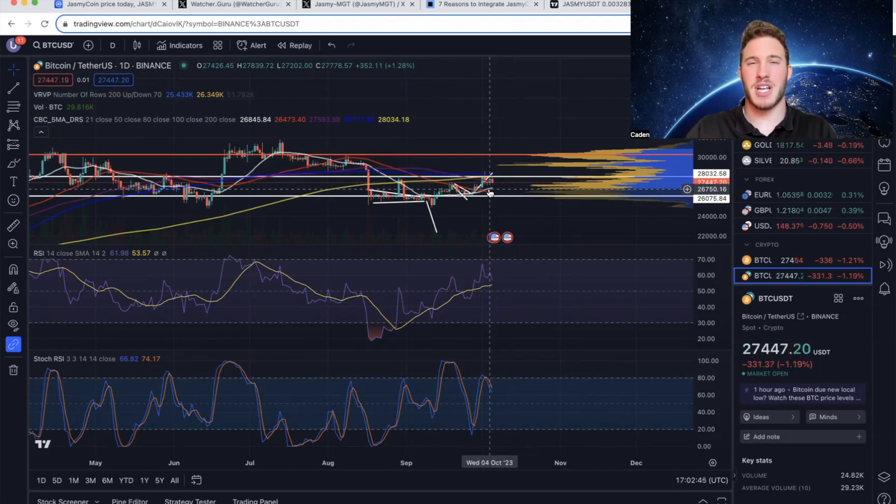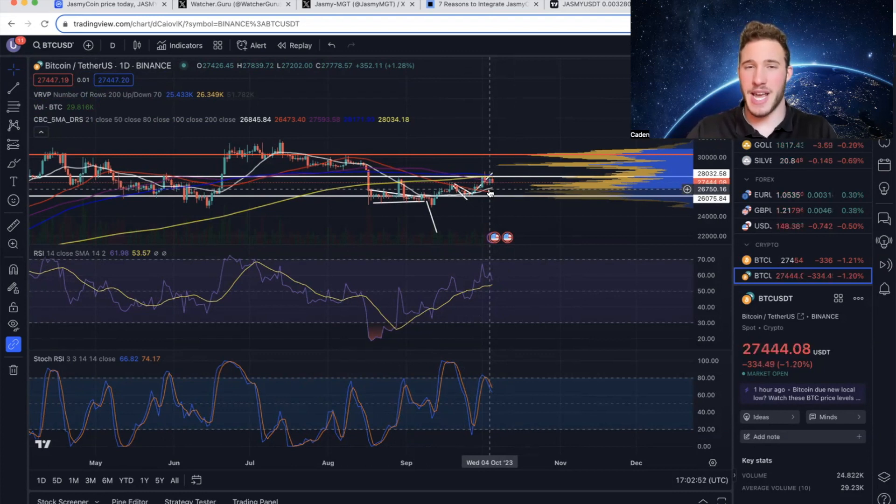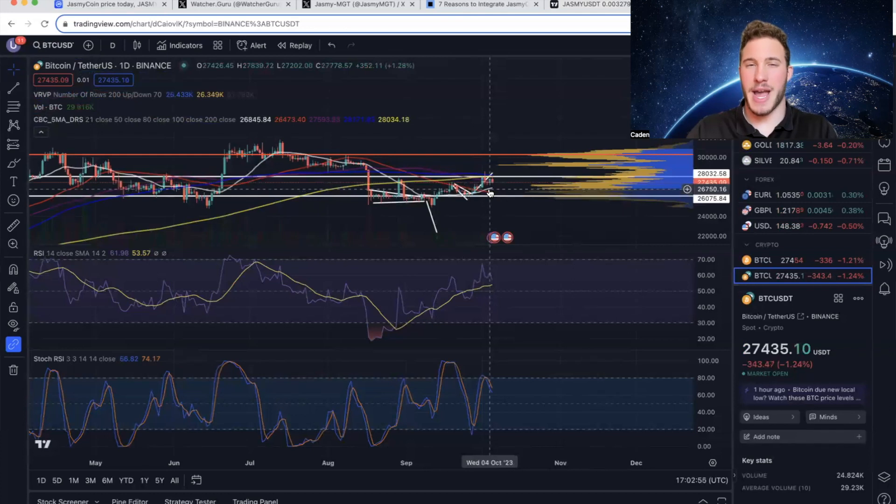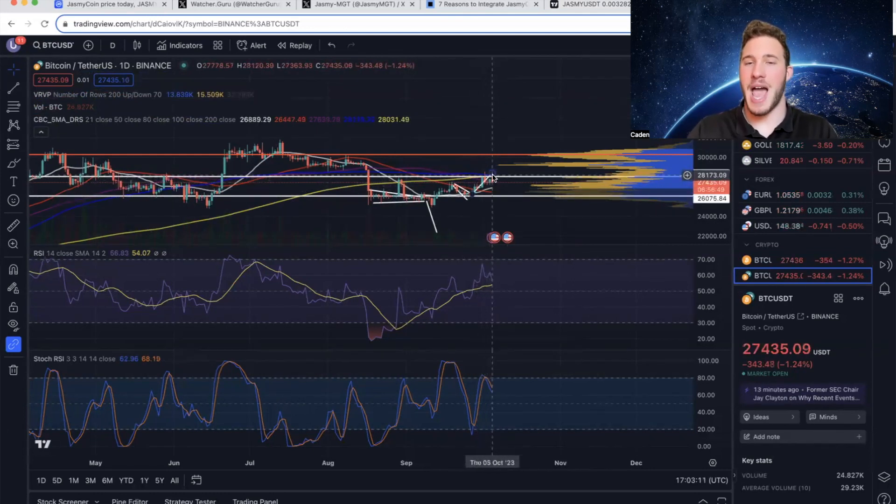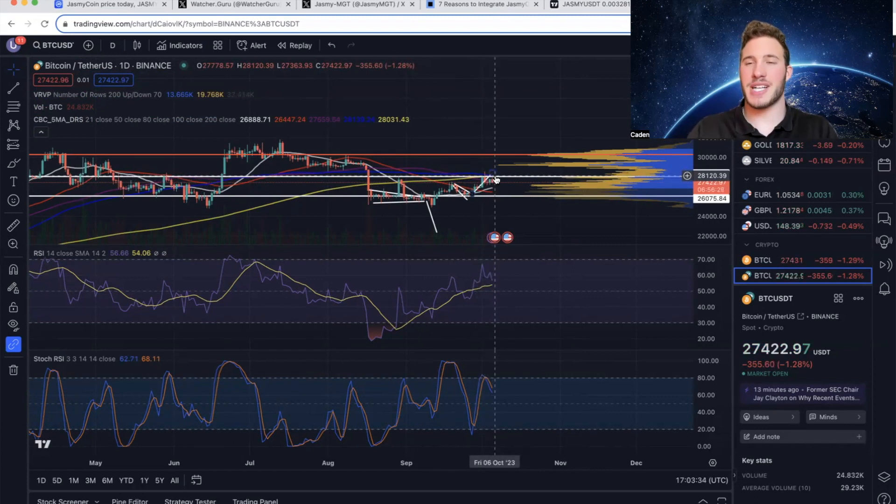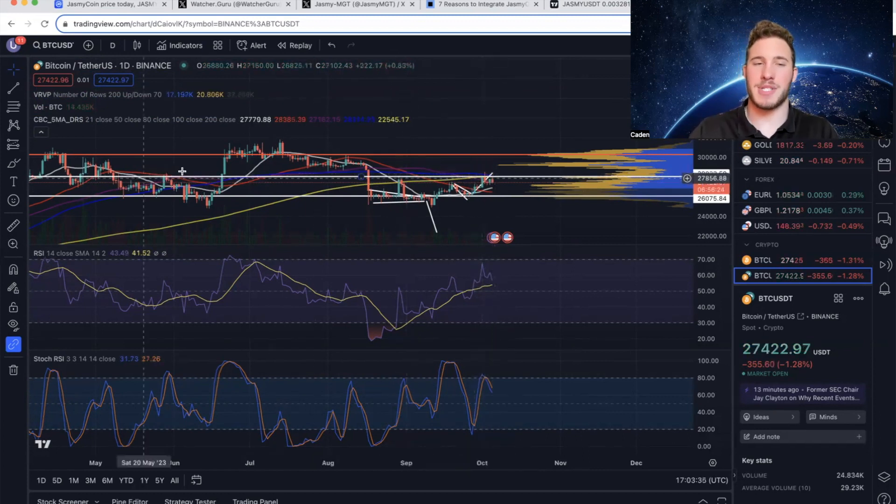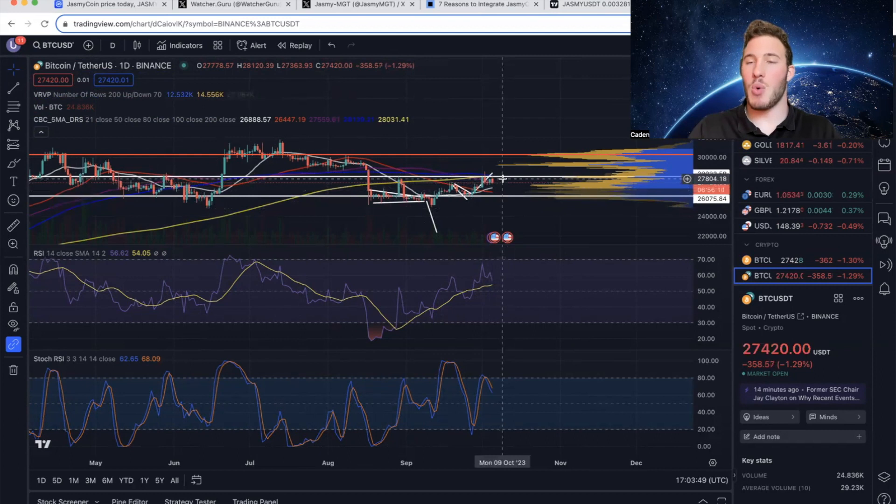but if you put things in perspective and compare it to the average return on the stock market, which is 10% in a year, those are actually pretty solid gains, especially for the largest market cap crypto. Now as for what I'm seeing right now, Bitcoin has heavy resistance at $28,000. It has been rejected off of $28,000 three times in the last five or six months.